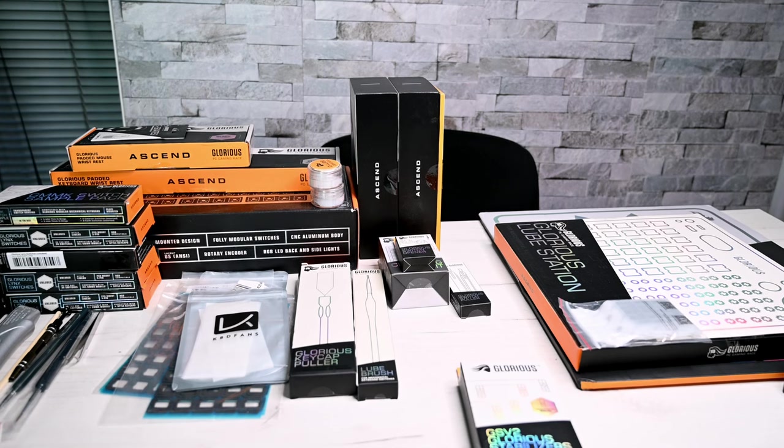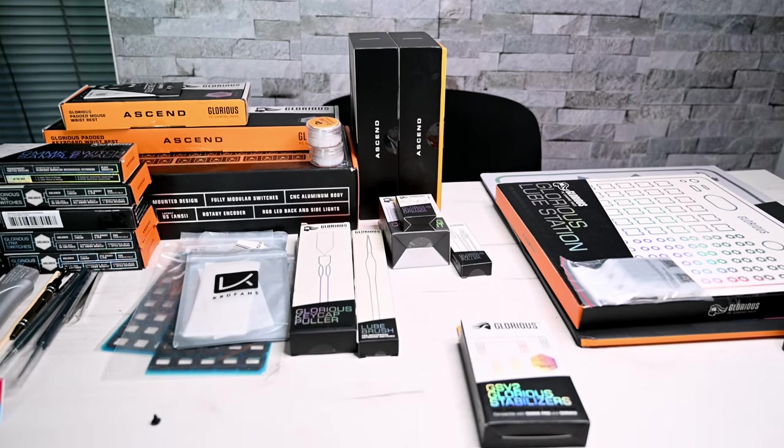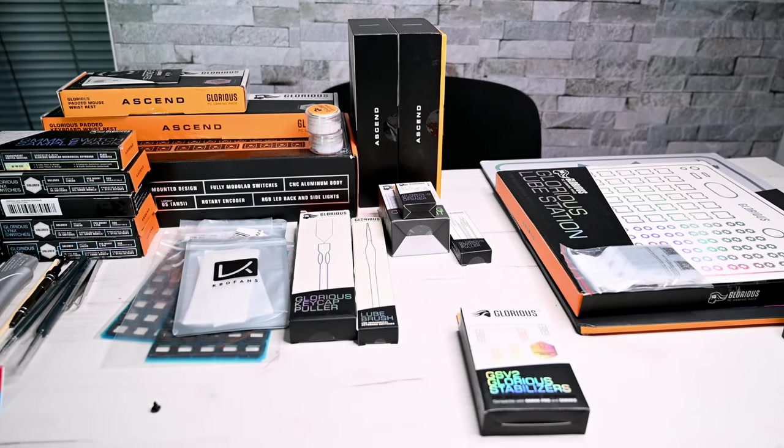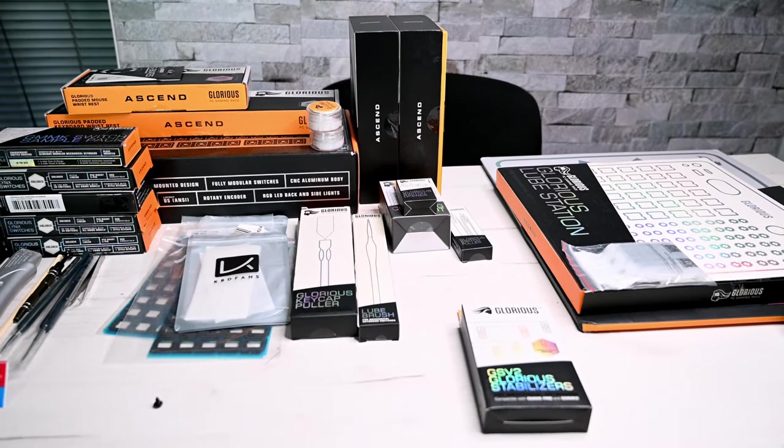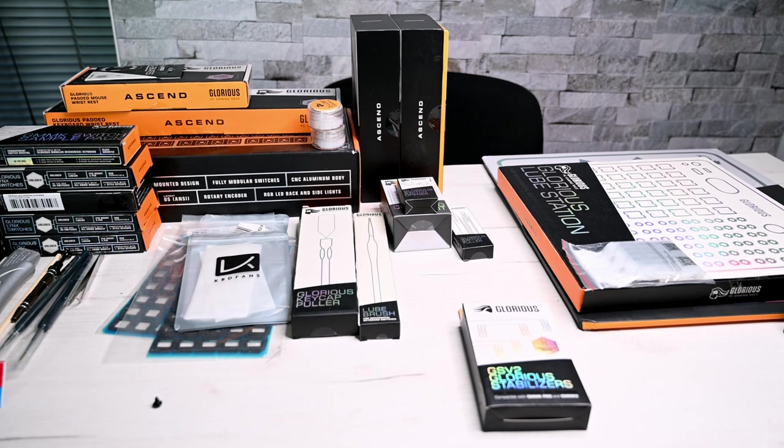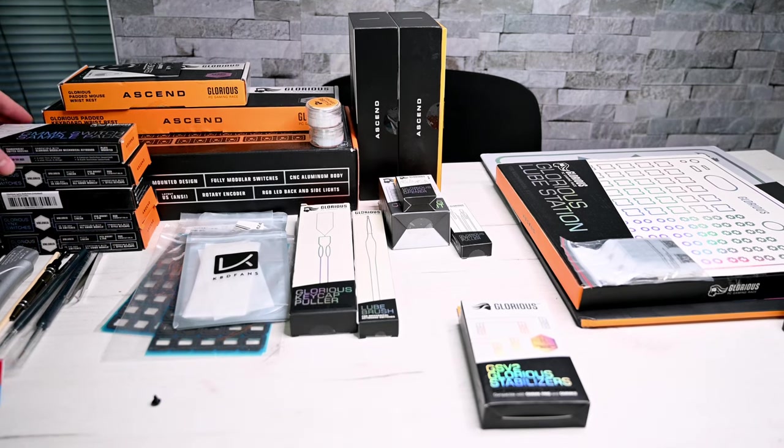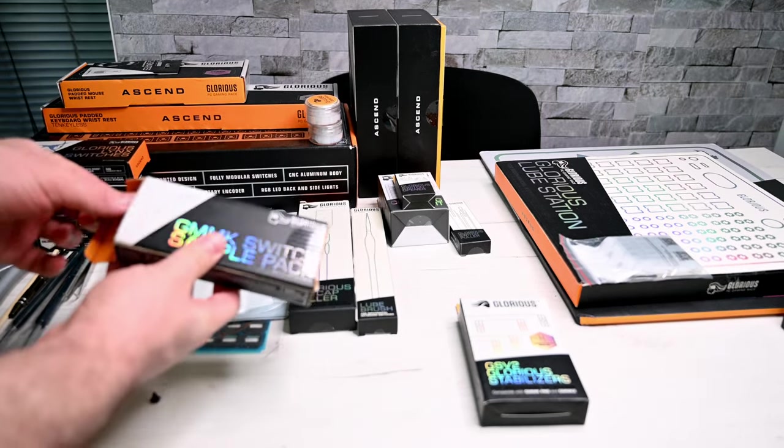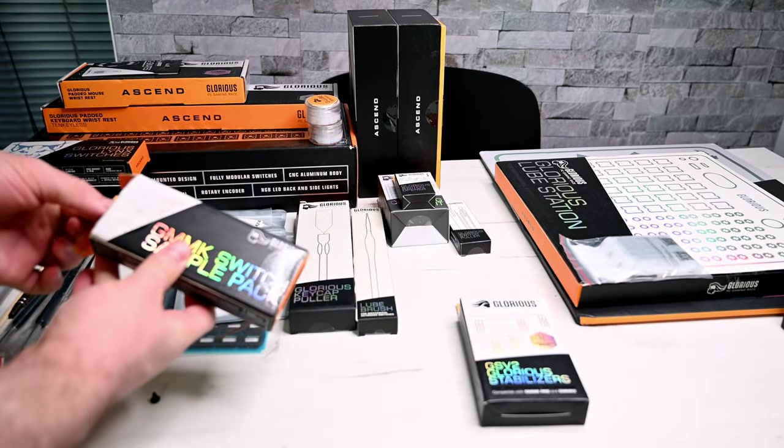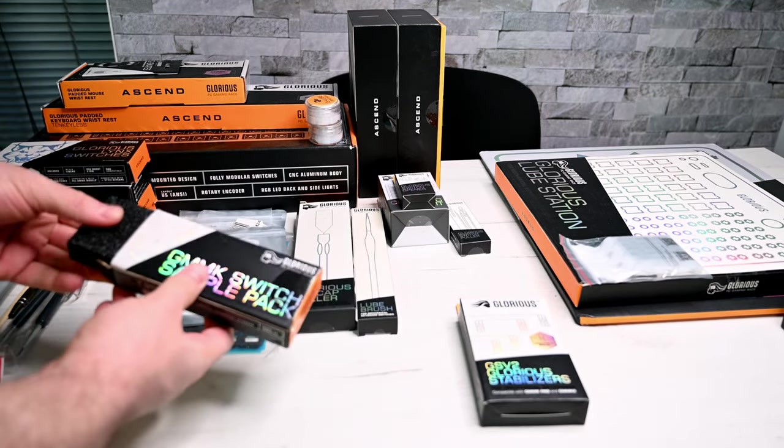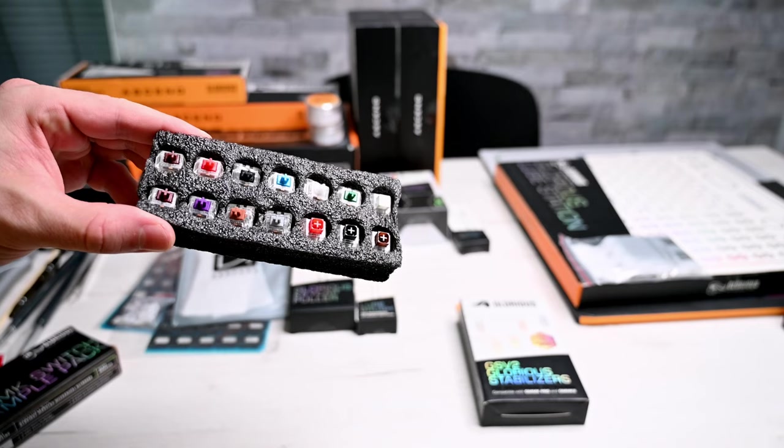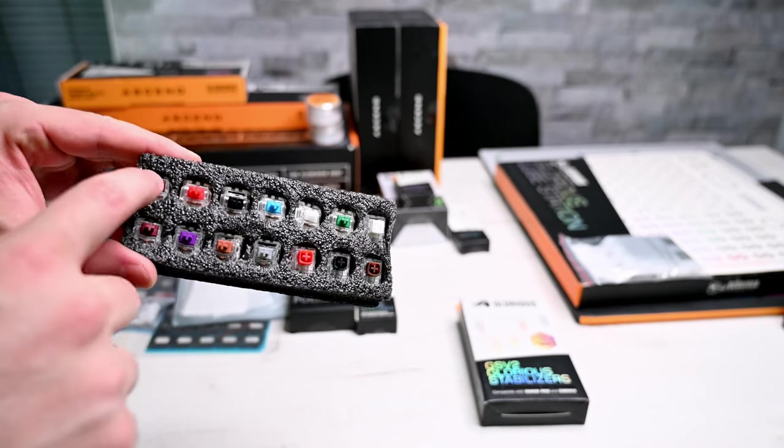What's up everybody, welcome to Gaming Tech. You see a lot of products from Glorious here. My friend wanted to have a custom keyboard and gave me the honor to complete this process.